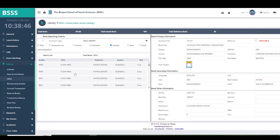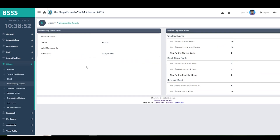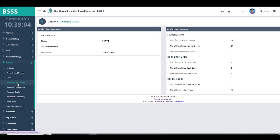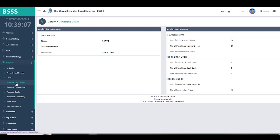The next option is membership details. It shows how many books you can borrow and for how many days you can keep them. Your membership rules are shown here, including the number of days allowed and the fine charged for late returns.